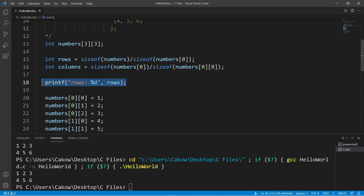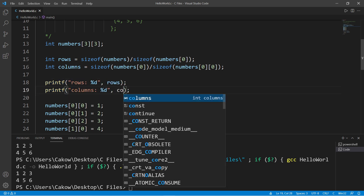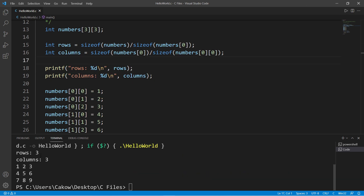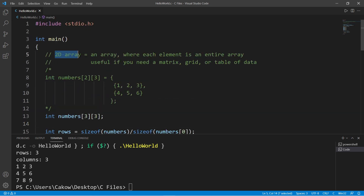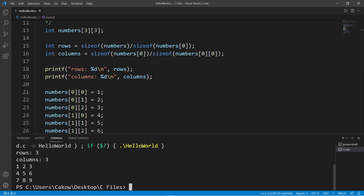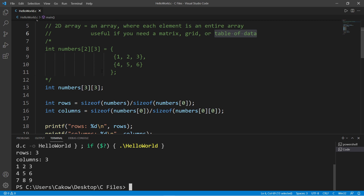We have three rows and three columns, and here's our table — three rows with three columns each. That's basically a two-dimensional array: an array of arrays where each element is an entire array. It's useful for a matrix, grid, or table of data. In this example we made a table of integers, the numbers one through nine.